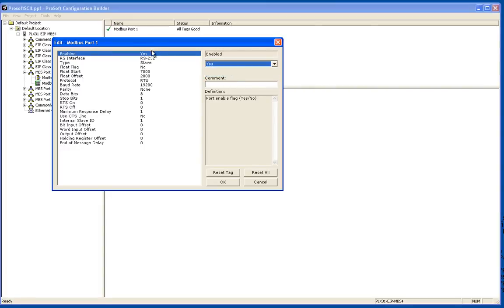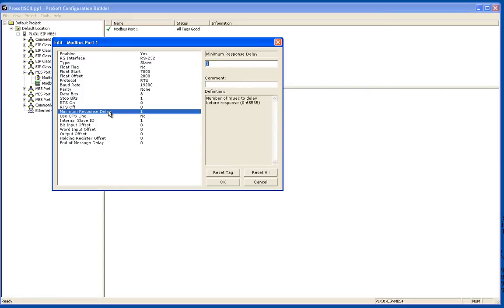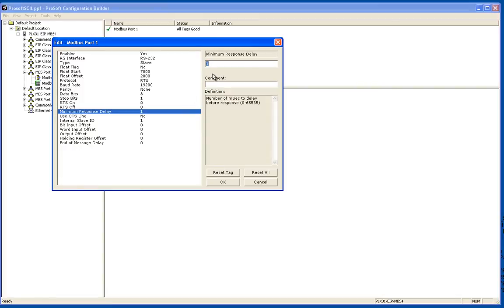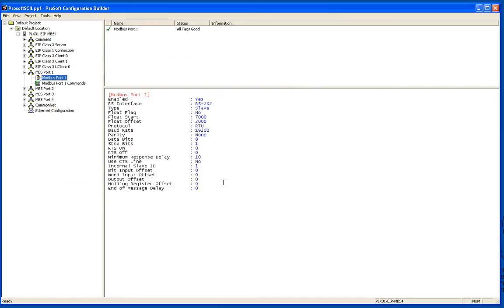Now I'm going to change the minimum response time. This is how long the Modbus port waits before it responds to a master command. I'm going to increase this to a 10 millisecond response time. Essentially the Modbus master is going to issue a request and 10 milliseconds later the Modbus slave port is going to respond. That's about it for the Modbus port configuration.